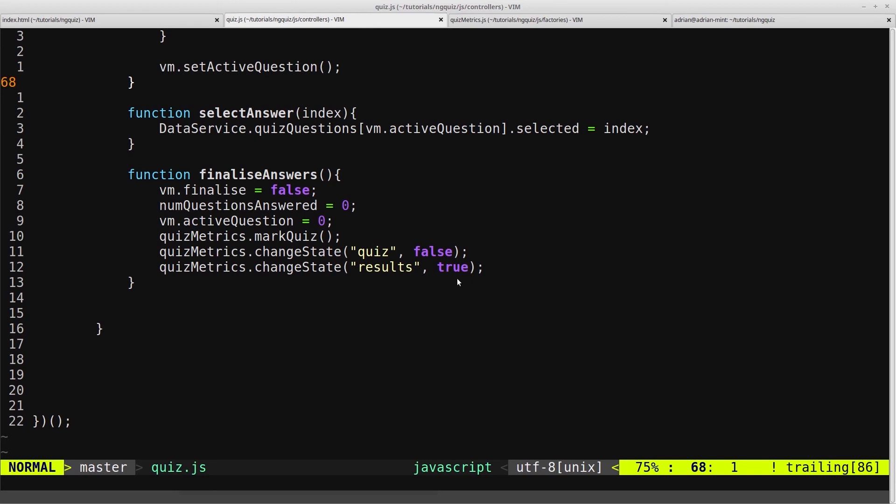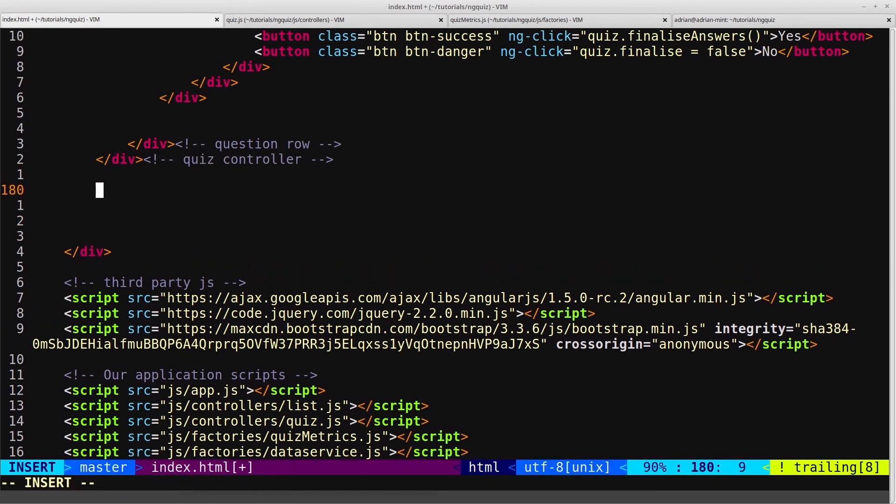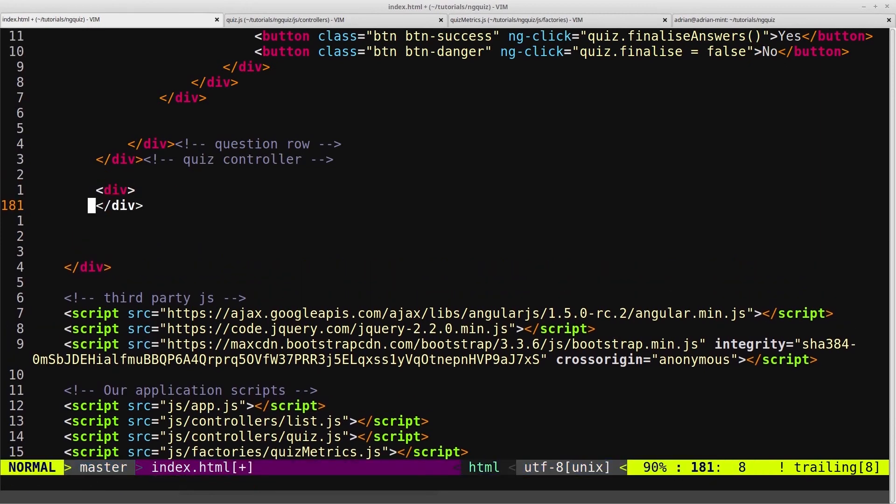We will use that now to display our results page. To display the results page, we need to actually create it, so we'll head into our HTML and just below our quiz controller, we'll create a div.